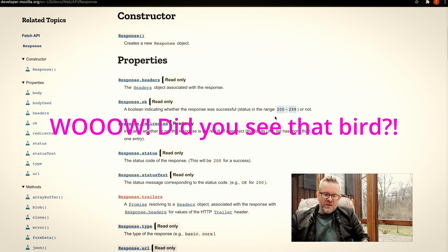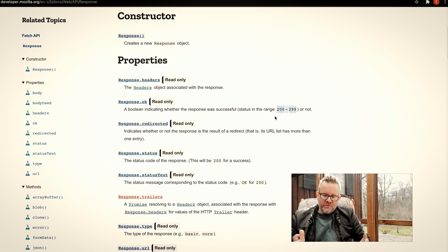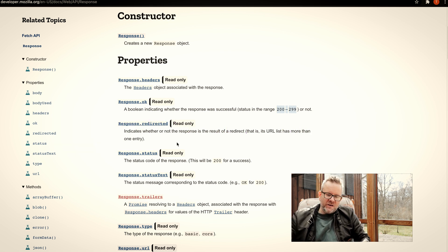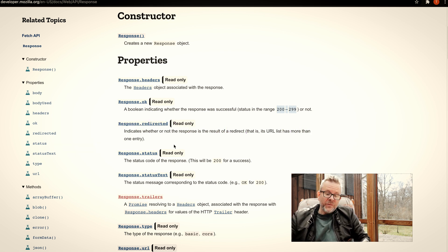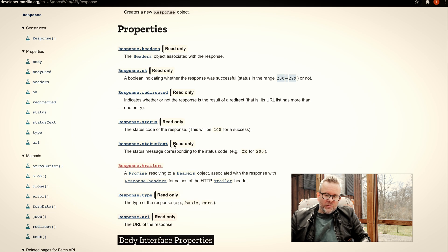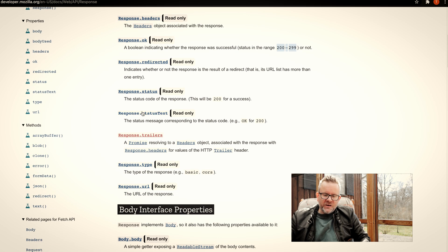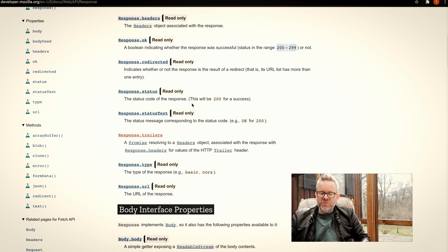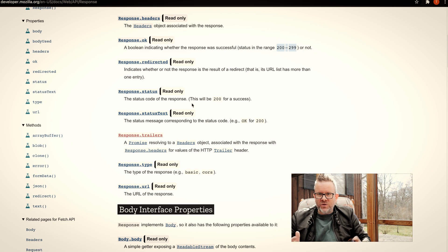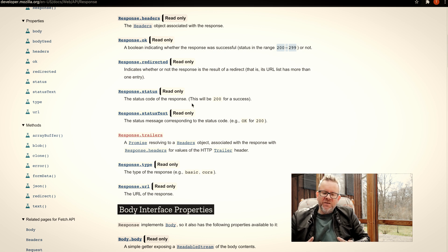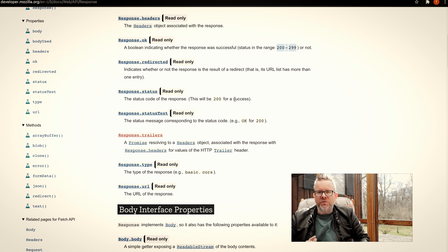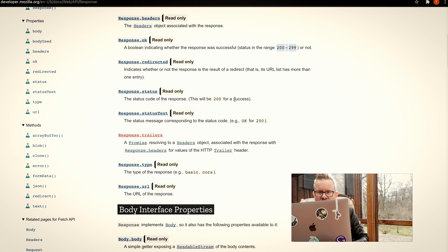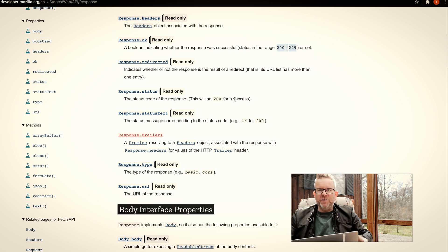This is great because then we know that we have an error and we can throw an error ourselves on these 404s and 500s and stuff that we want to throw an error on. We also have something here that's called response.status where we can see the status code, and we have response.statusText if you want to be more specific and tell the user whatever it is.